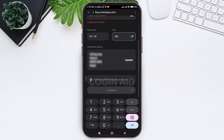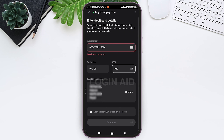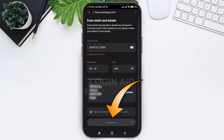First enter your card number, then enter the expiry date of your card. After that enter your CVC. Then you need to enter your card billing address — your address, city, state, and zip code. After that tap on Continue.